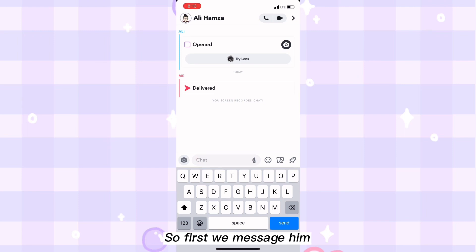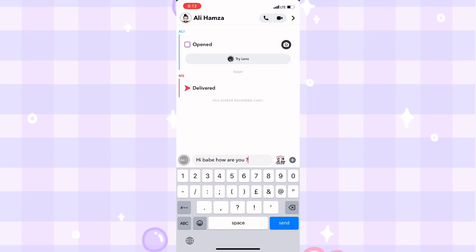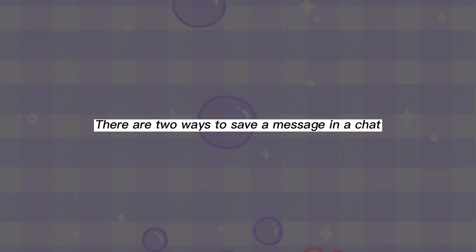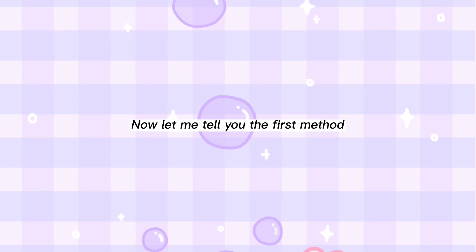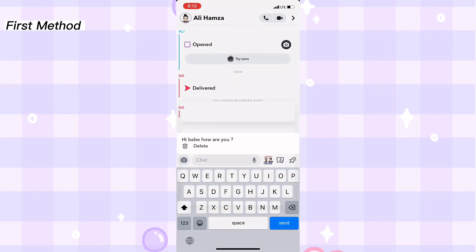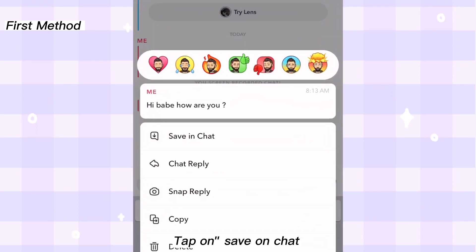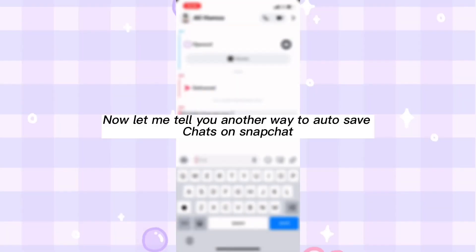First, we message him. There are two ways to save a message in a chat. For the first method, tap and hold on the text for a second, then tap on save chat. The chat has been saved. Now let me tell you another way to auto save chats on Snapchat.